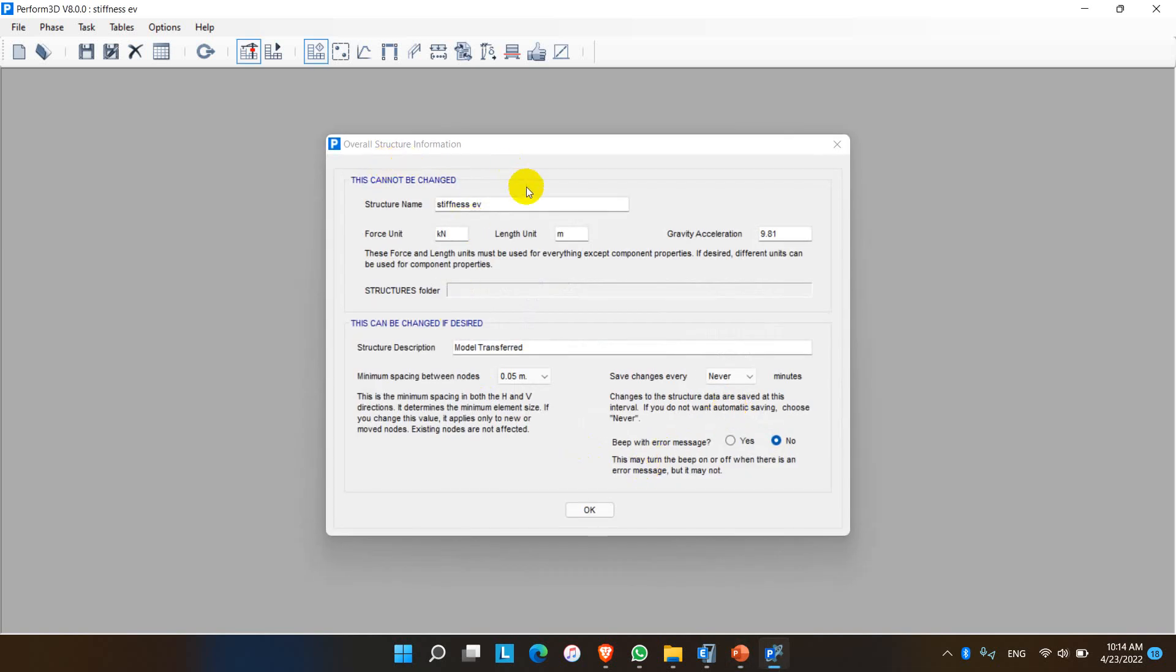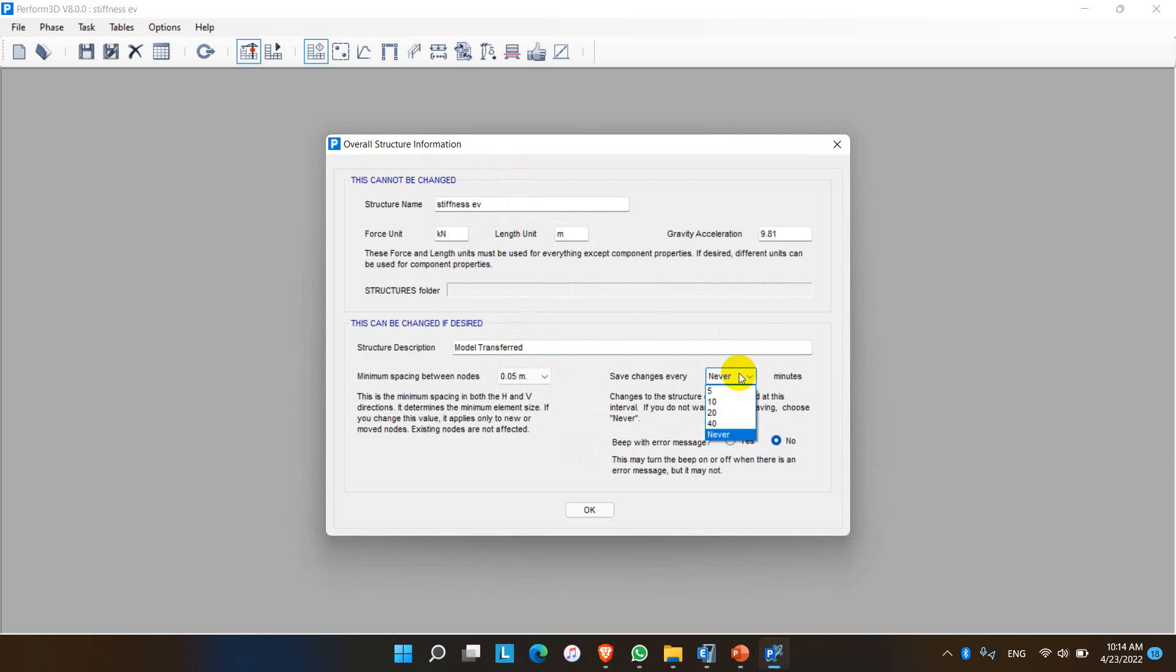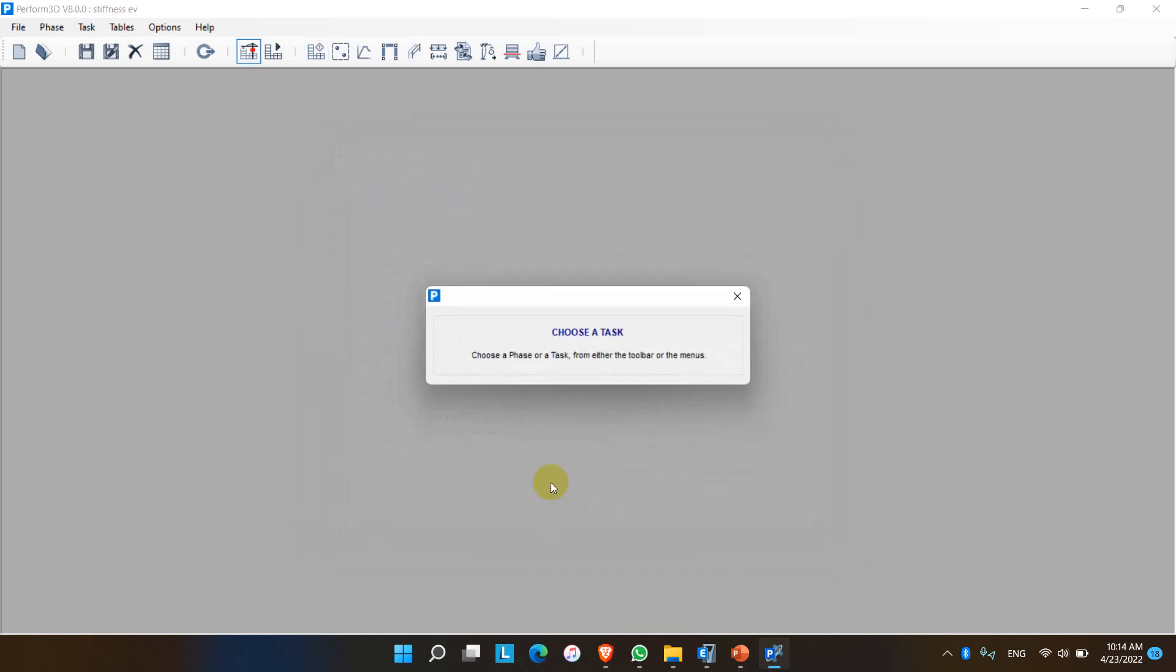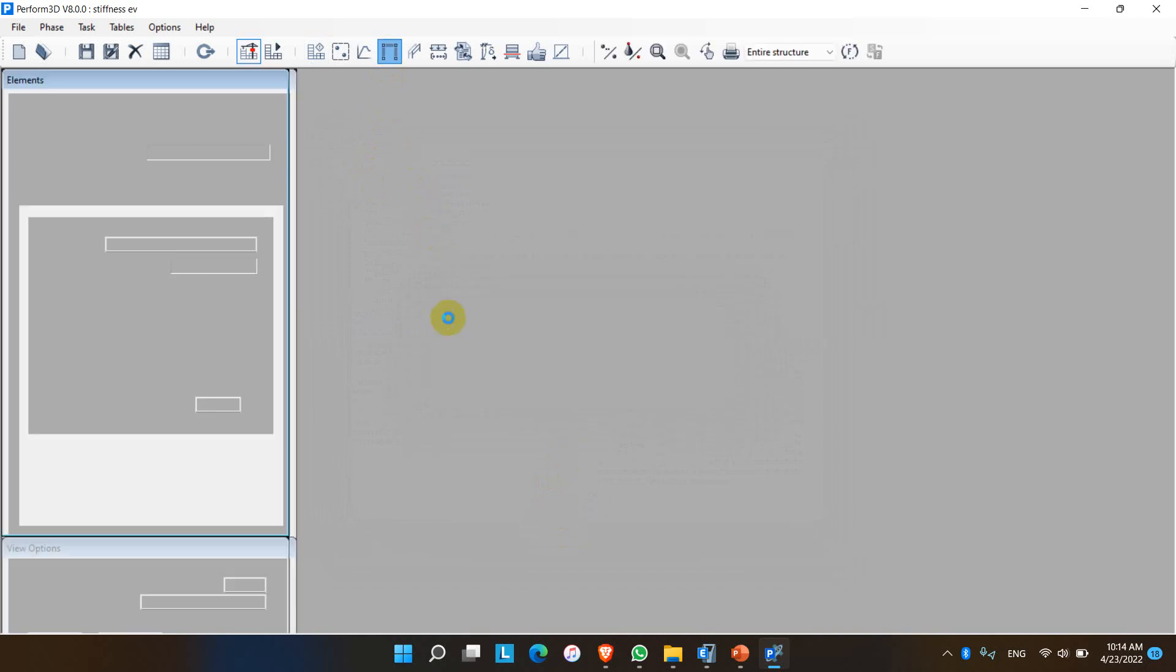This is the overall structural information of the 3D model. We can edit the structure name and description also. For the save option, we have to keep the minimum value and click OK.